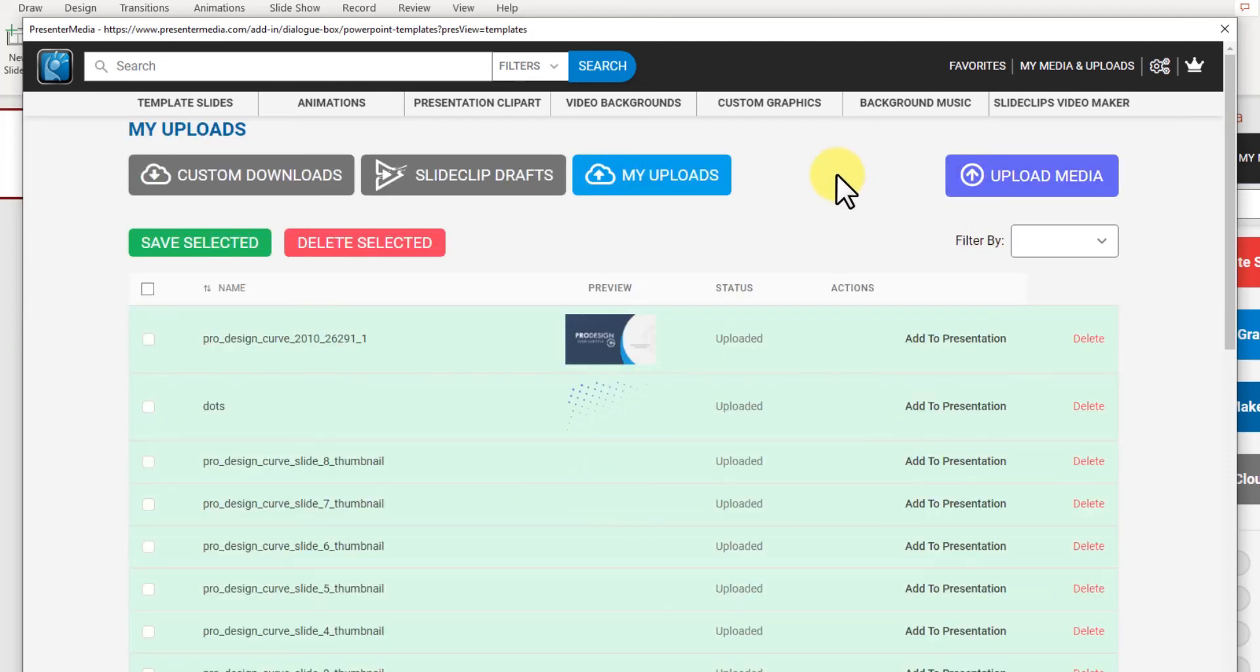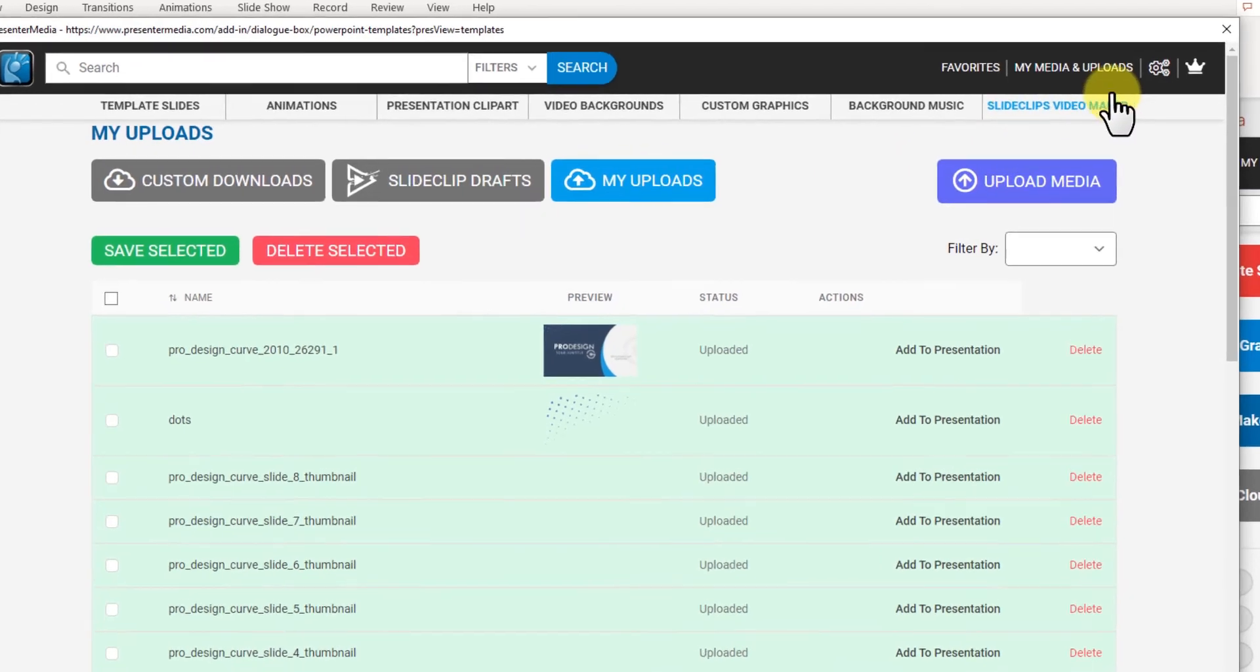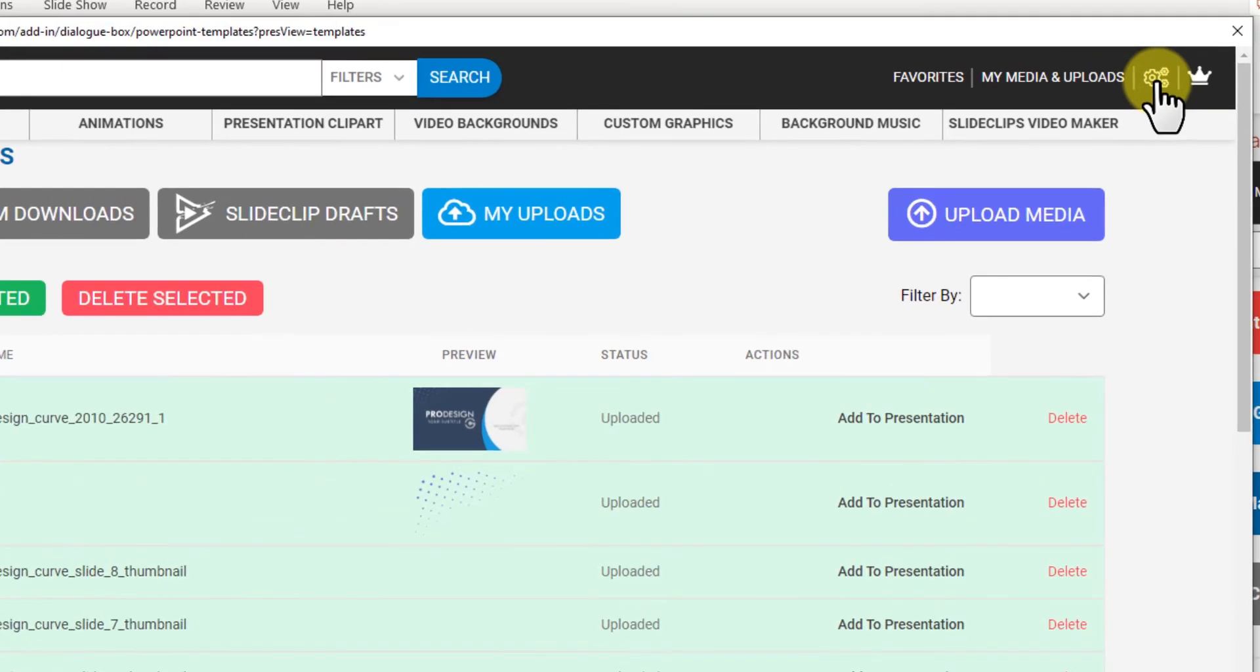and you can select multiple files at once from your computer and it'll upload them all.